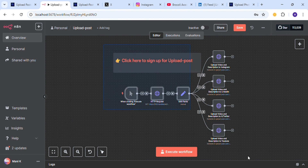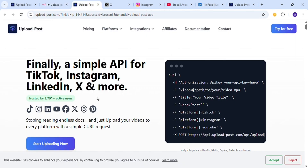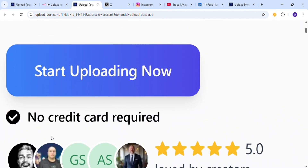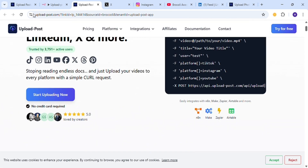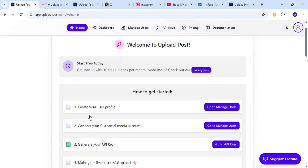After you get the template, just click on the link and you will be redirected to the official website of Upload Post. It has a free trial and there is no credit card required. Sign up, and then after you sign up, you will be sent to a dashboard similar to this.